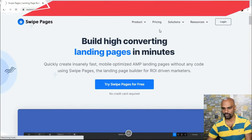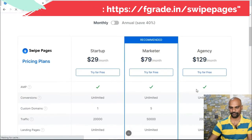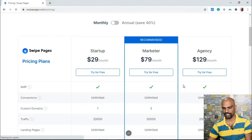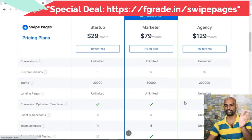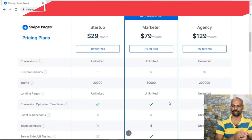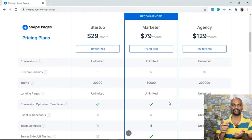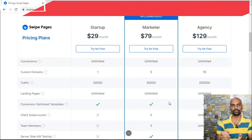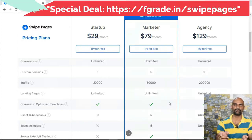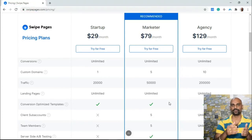Looking at their pricing structure, there is a Startup plan at $29 per month, Marketer at $79, and Agency at $129. It has limitations on the number of custom domains, but there is a special price available — please visit the link in the description or on the video presentation.